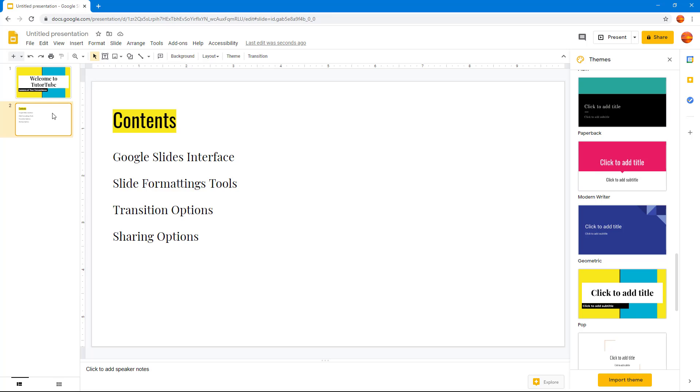That is how you can create a presentation from scratch. In further lessons, we're going to learn how we can work with even more detailed elements that are available in Google Slides.